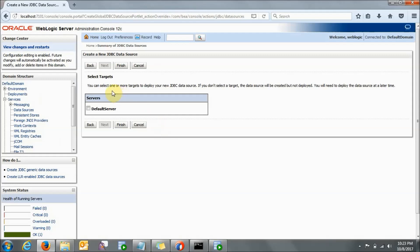Here you are selecting the server. If you are working on a live project, you may be working on a managed server, so the managed servers and clusters will come here and you need to click on that. In my case I am working on a local system, so only the integrated WebLogic server is there. I am clicking on Default Server and here I will click Finish.